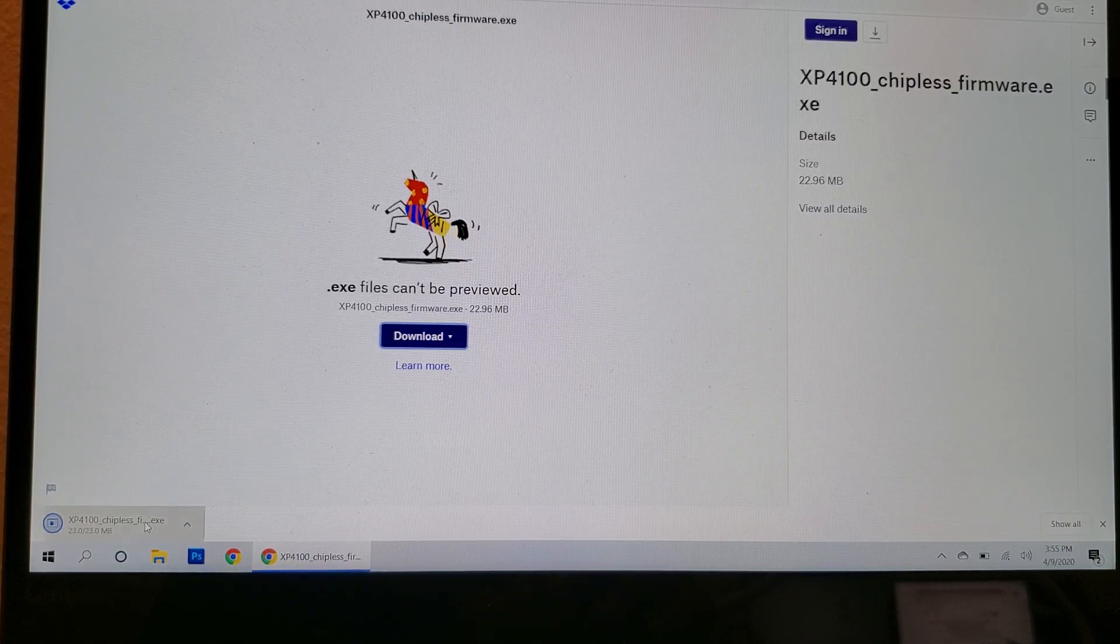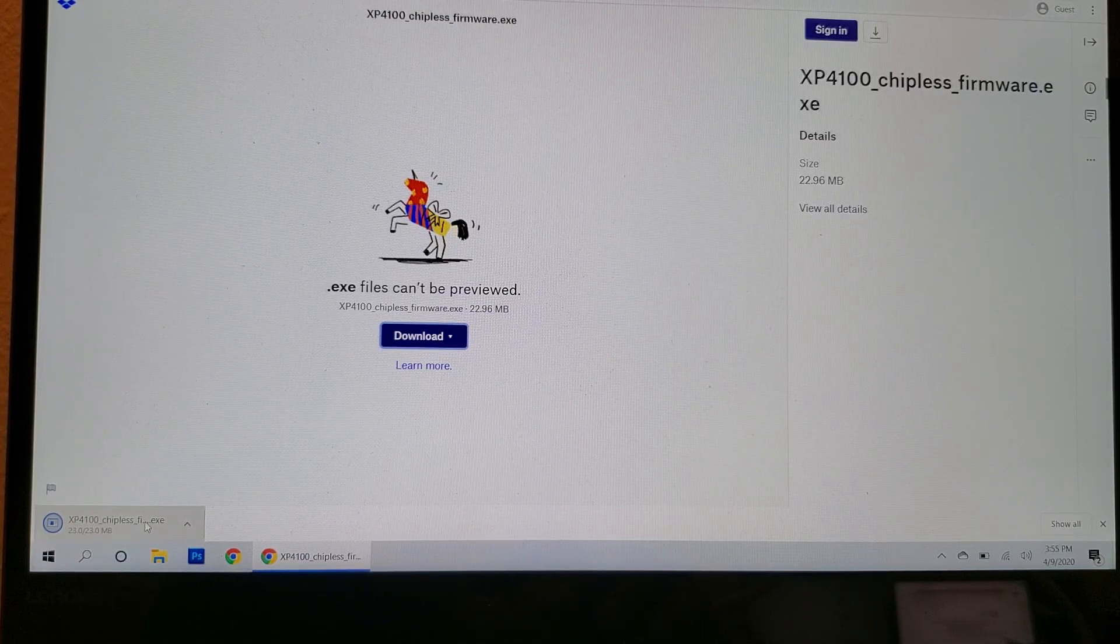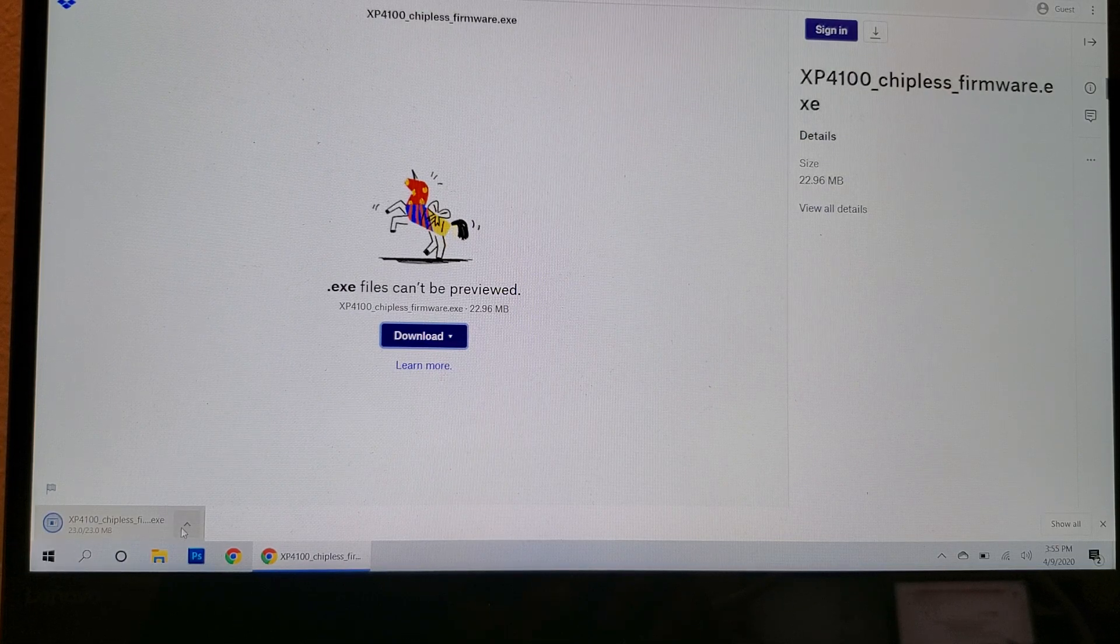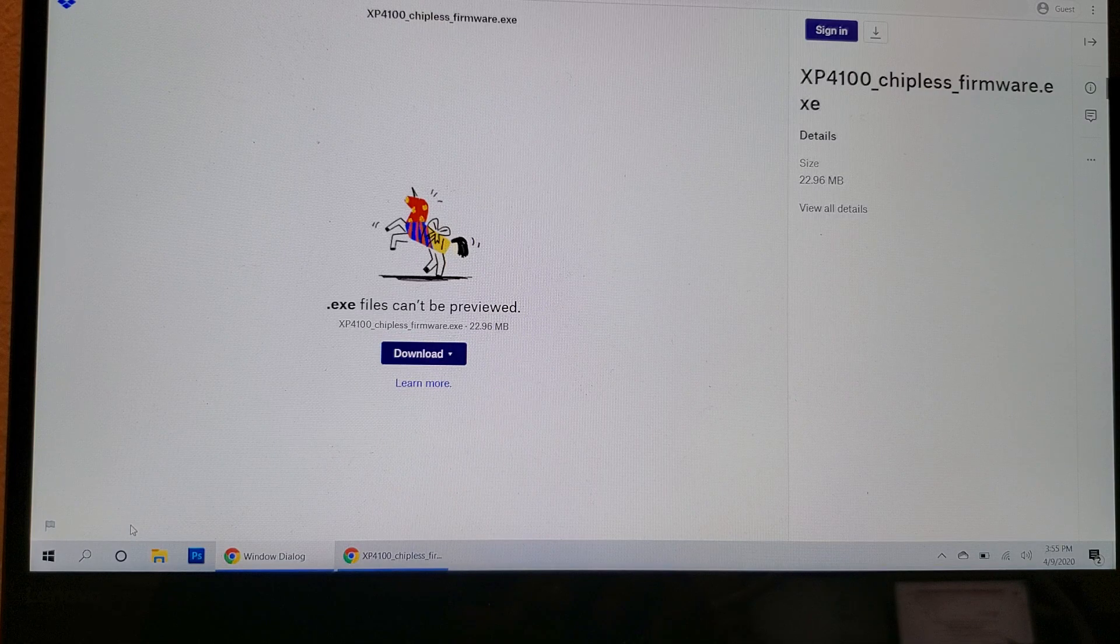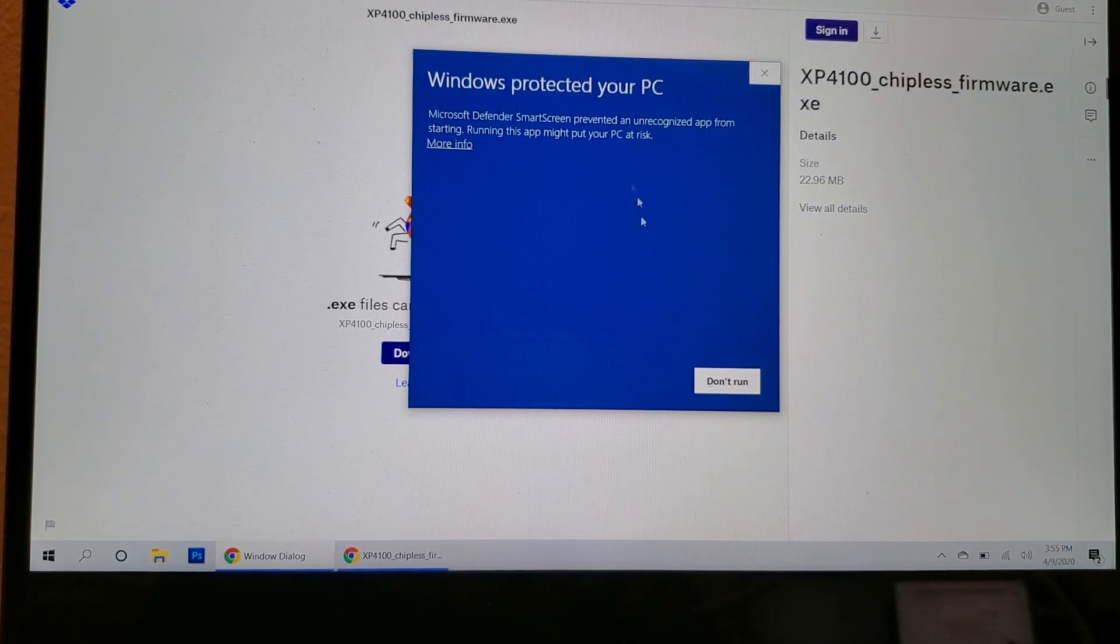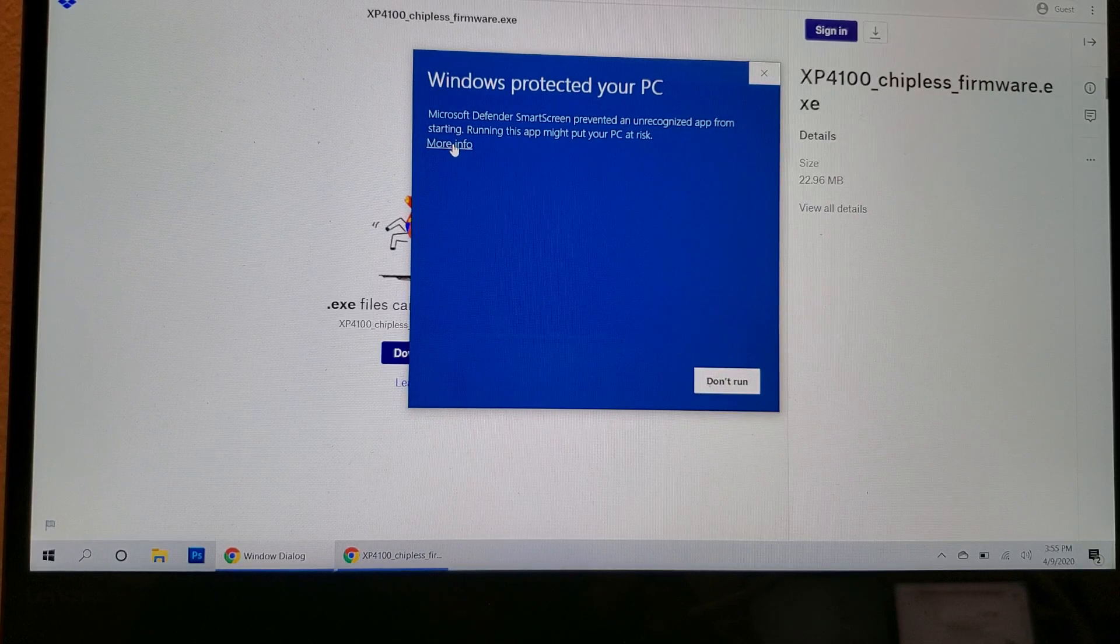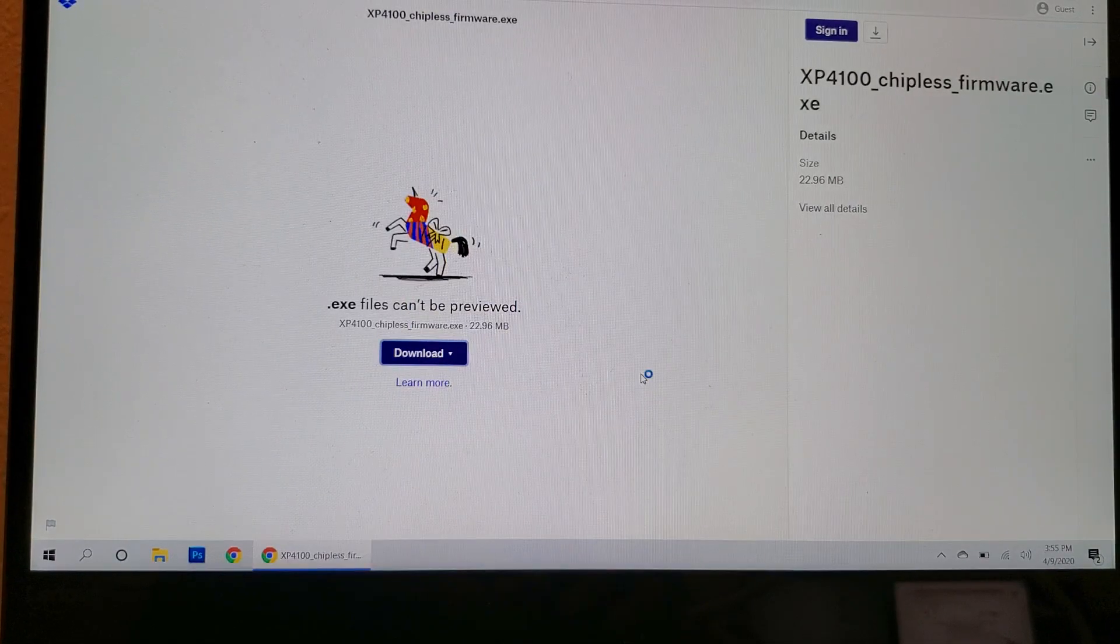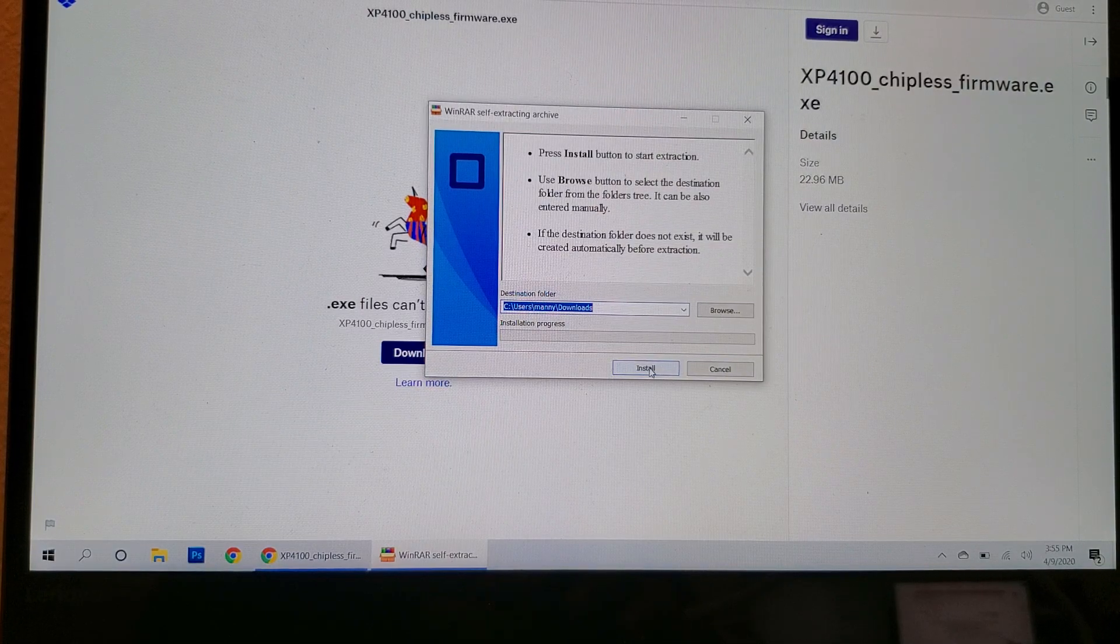Depends on the speed of your internet connection. Once it's done, go ahead and run it. Go over here and run it.